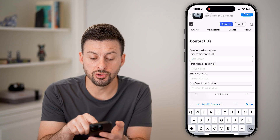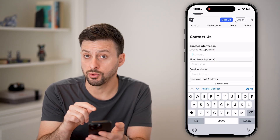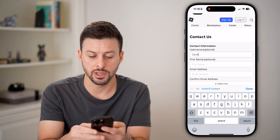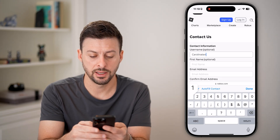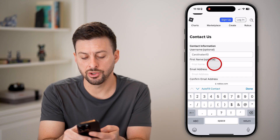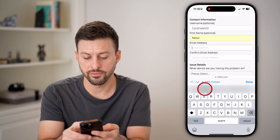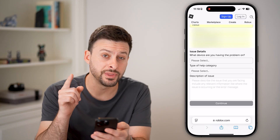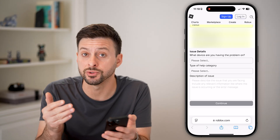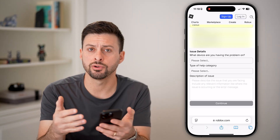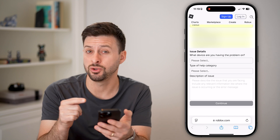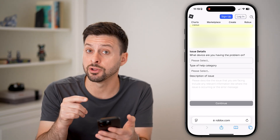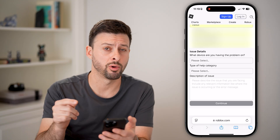It will ask you for your username, so make sure you enter in your username. Mine is Carolina1010. You're going to enter in your first name — I'll enter Trevor — and then your email address and confirm. This is the email address they will send you to recover your account, so make sure it's one you have access to, even if it's not the one associated with your Roblox account.